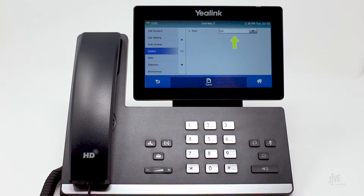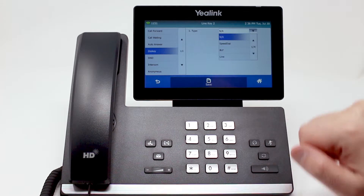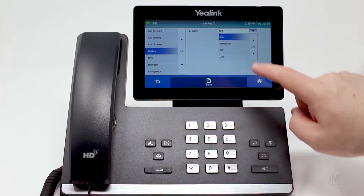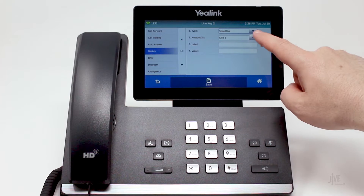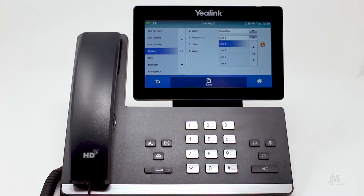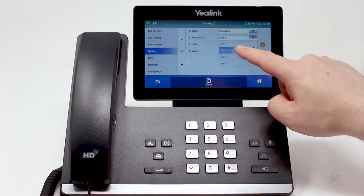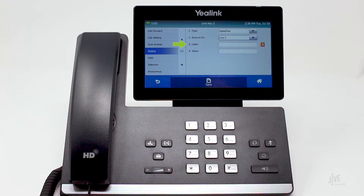Change the type option to speed dial. In the Account ID field, select which number key you would like to use for your speed dial. In the Label field, enter how you would like the speed dial key to be listed on your phone.